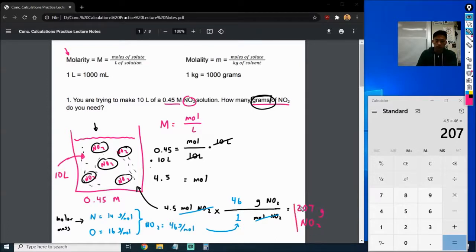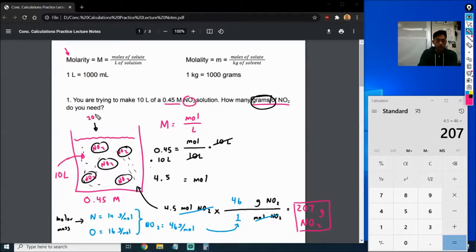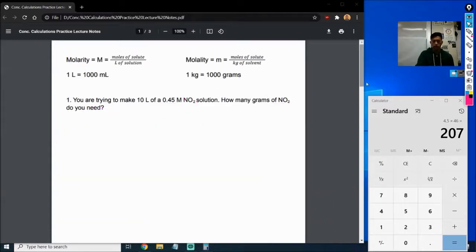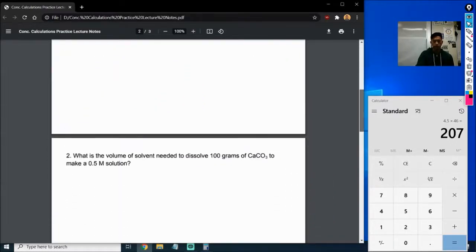So this calculation tells us that if we have a solution that's 10 liters at 0.45 molarity, there's going to be 207 grams of NO2 inside that solution. That's what we were looking for — how much NO2 was in there. That's a different type of problem than we did last time.